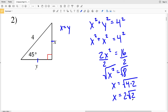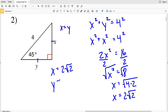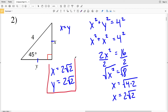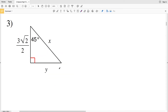Since x equals 2√2 and x equals y, y is also 2√2. That's our solution for number 2. In number 3 we're missing a leg and the hypotenuse, and remember for 45-45-90 triangles the legs are congruent.